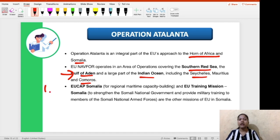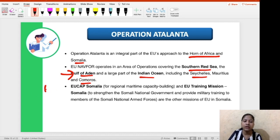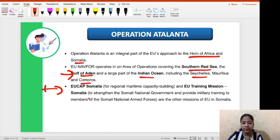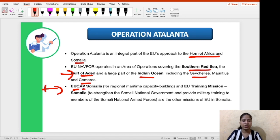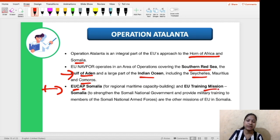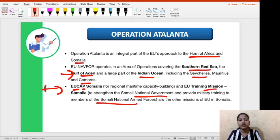Operation Atalanta is not the only EU mission in Somalia. There are two other missions: EU CAP Somalia, for regional maritime capacity building, and EU Training Mission Somalia, which strengthens the Somali national government and provides military training to the Somali National Armed Forces. These are the sister missions of Operation Atalanta currently held in Somalia.